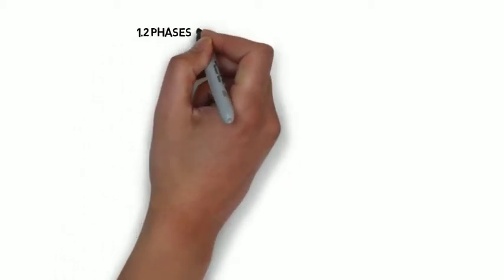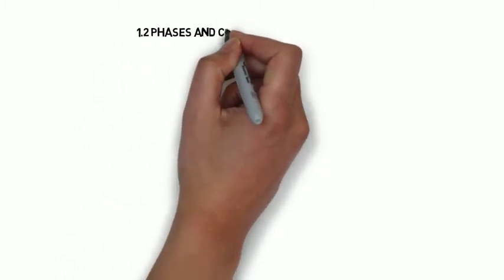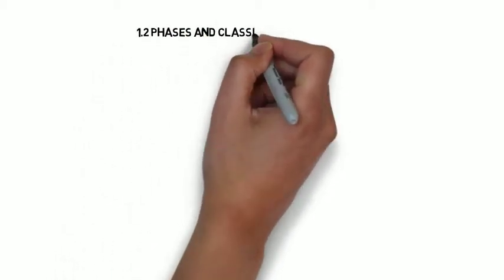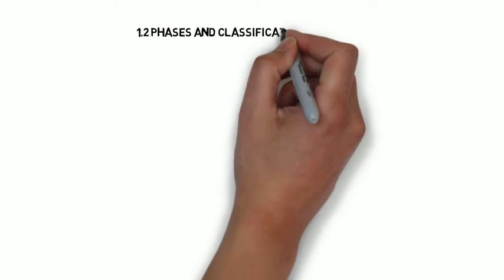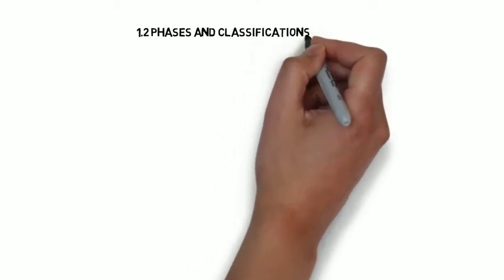Good morning class and welcome to section 1.2, Phases and Classifications of Matter.